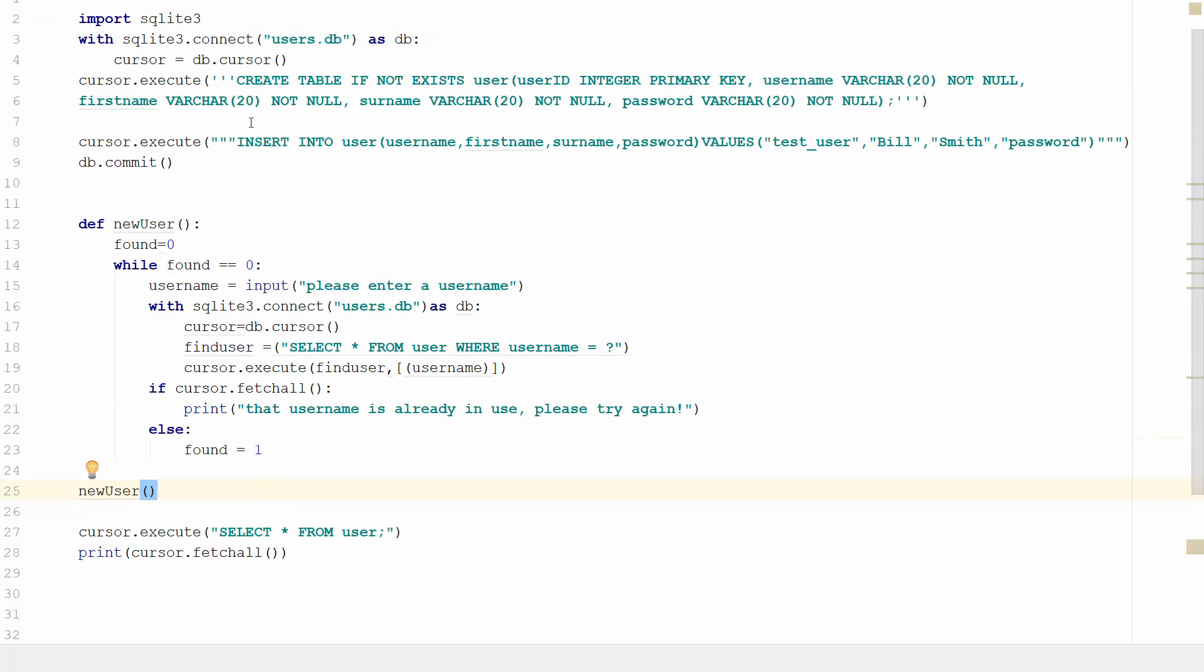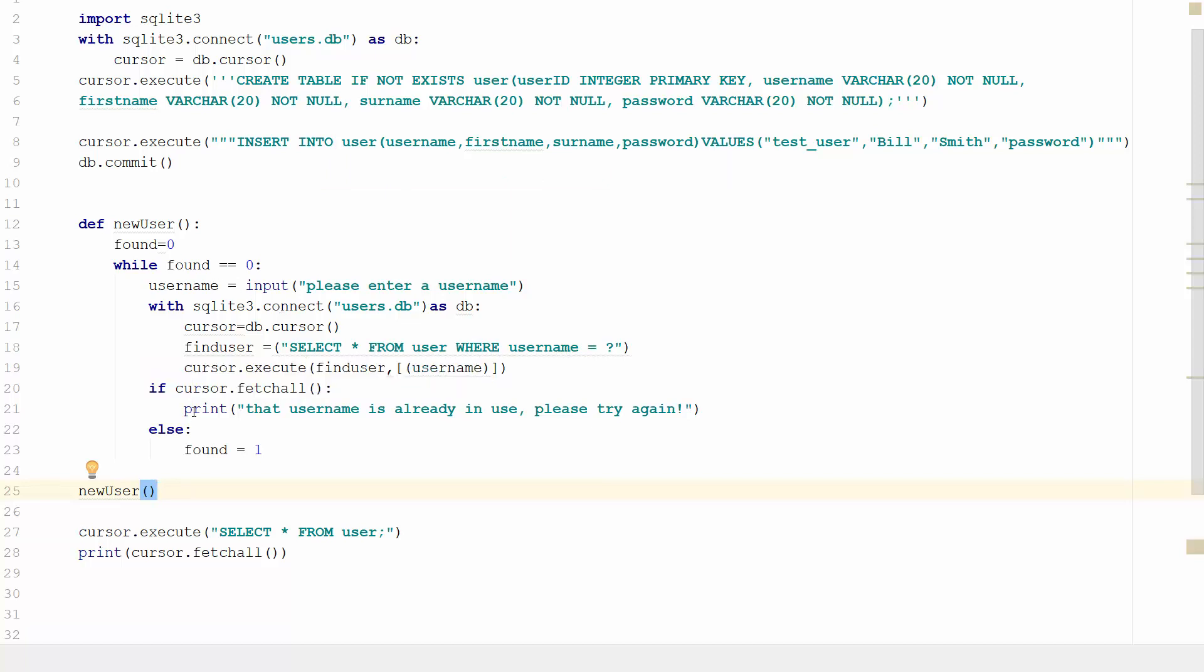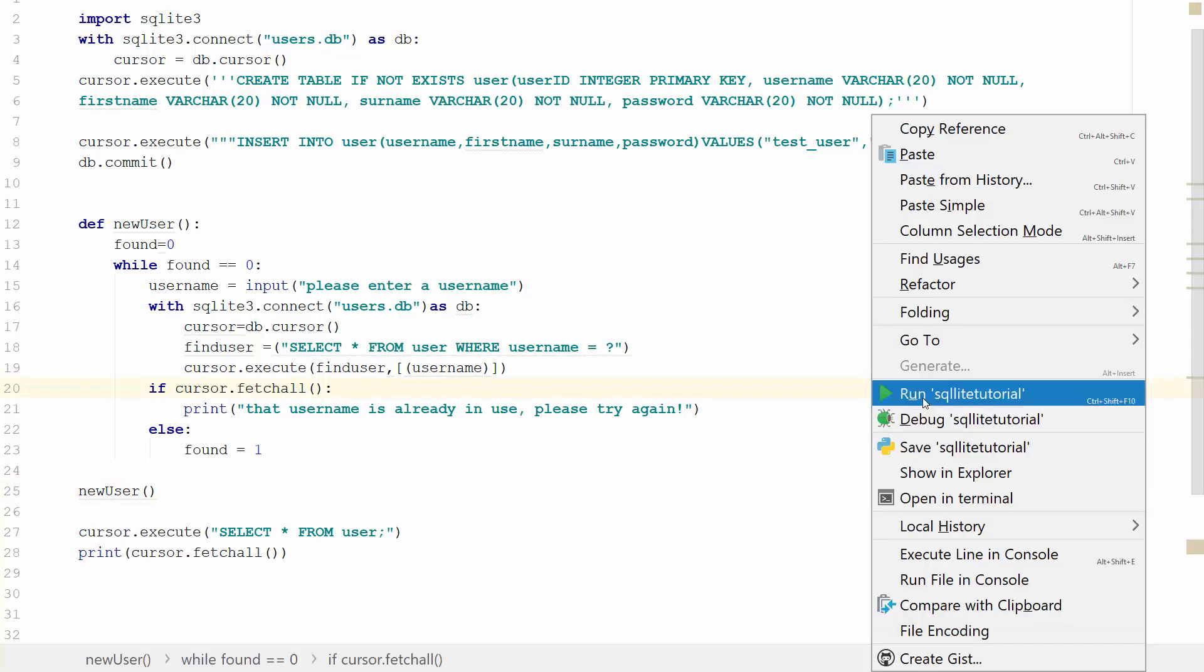Because remember when we run this, it's going to create the database, create the table. It's going to insert into the table the username, first name, surname, password that we pass it. And we're going to pass it test user. And then we're going to run add user. I'm going to check that the validation works by entering test user. So let's do that now.